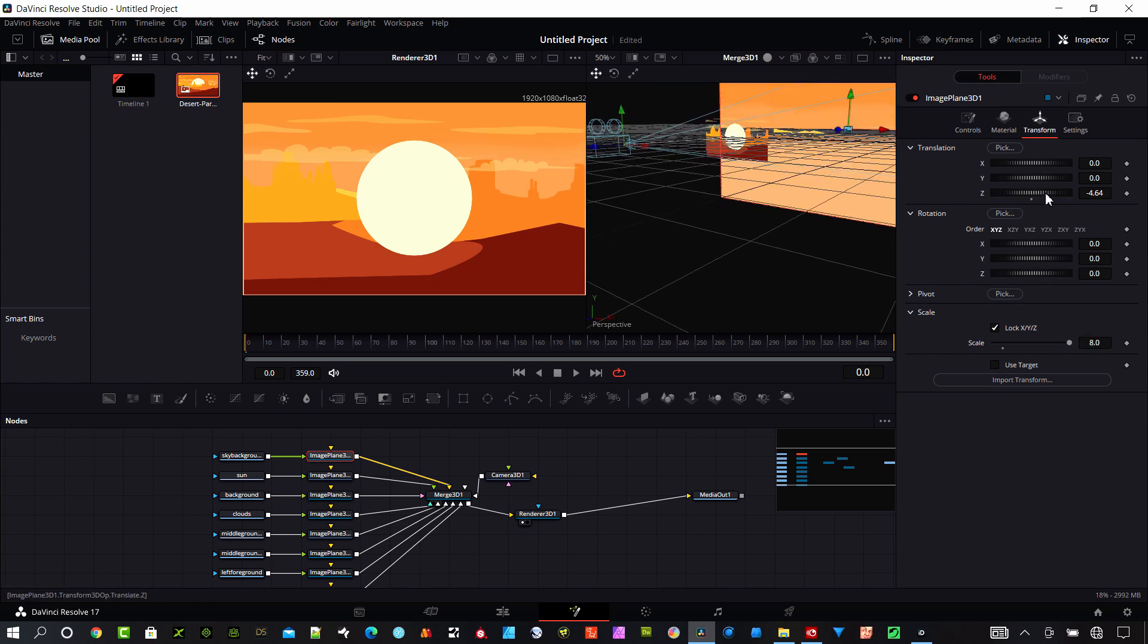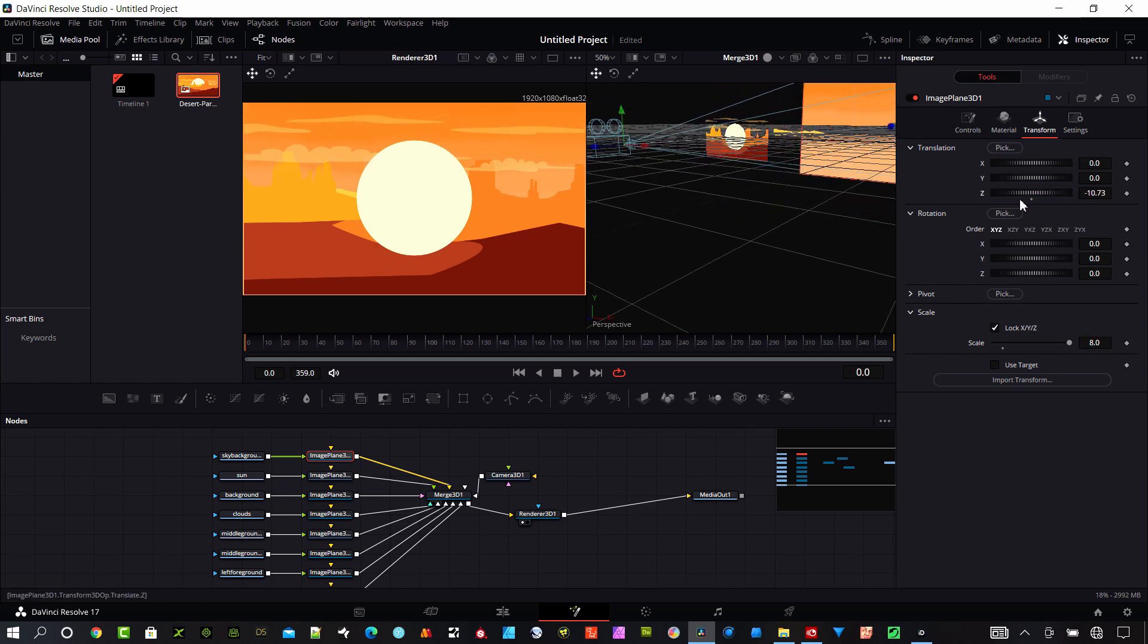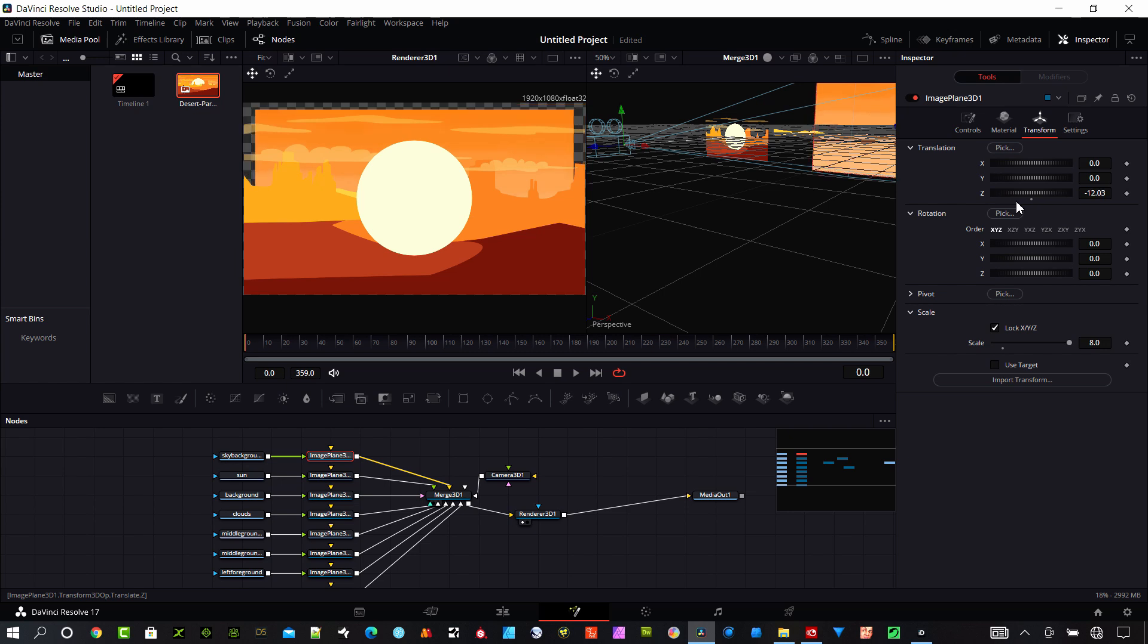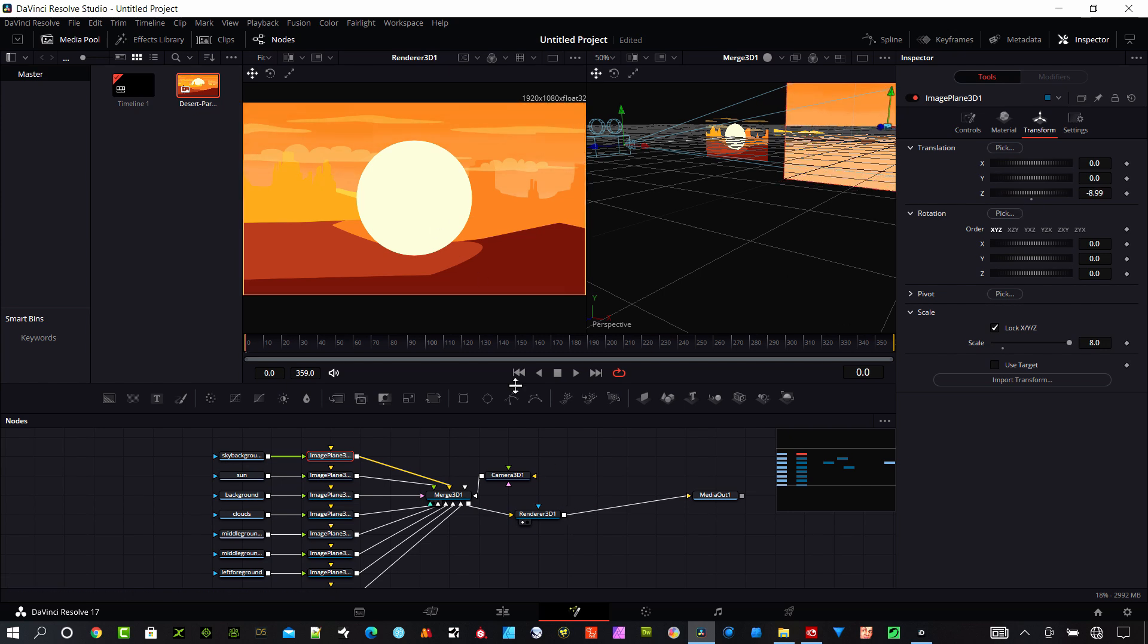I can bring it back even more, kind of push it way back into the scene there. I want to do that for each of these layers and I'm not going to have you watch me manipulate each of the layers, I'm going to do it in fast motion.